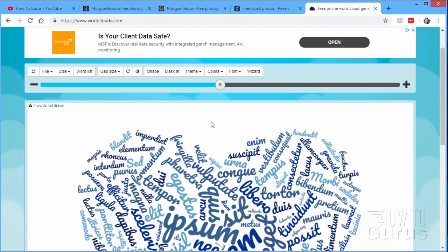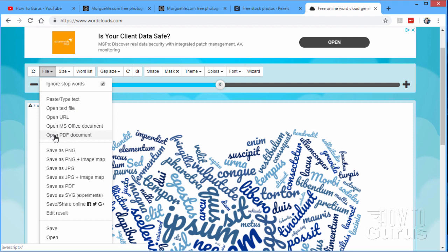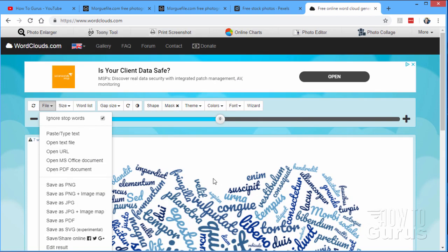Let me show you how this tool works. Starting off with the left hand side, we have file over here. This is where you can paste in your text. I'll show you that in just a bit. You can also open a text file or a URL that has text on it. Microsoft Office document. PDF document. And you can save out as a PNG, PNG with image map, JPEG, PDF, SVG, or share online. So you have lots and lots of options in here to save, open, or print your word cloud.